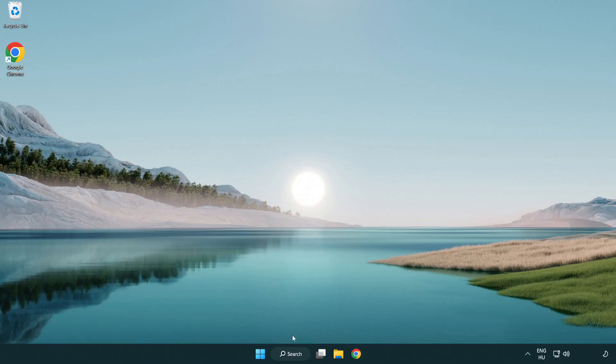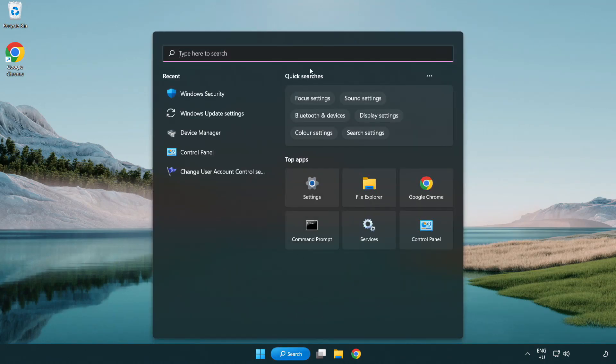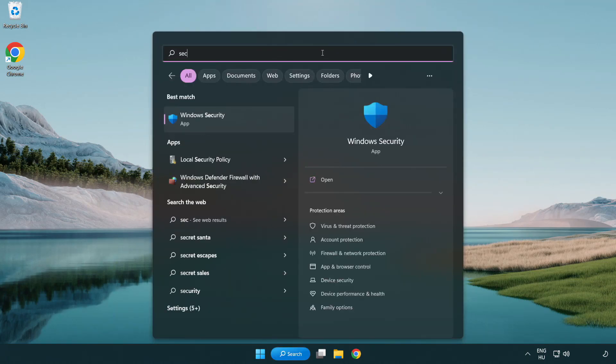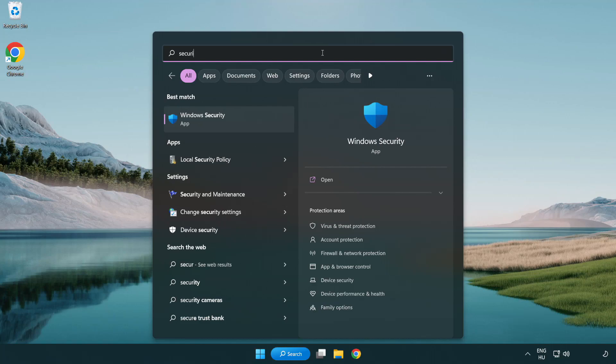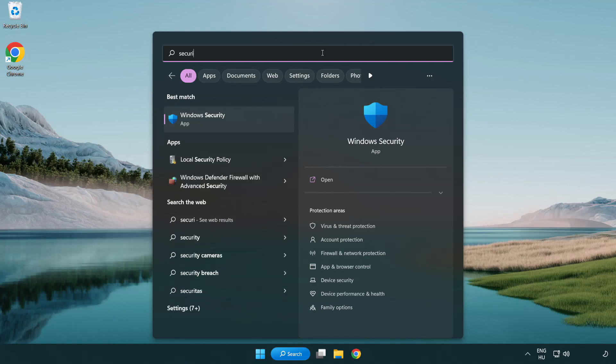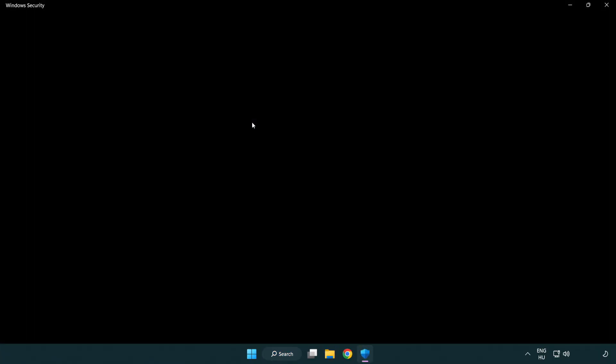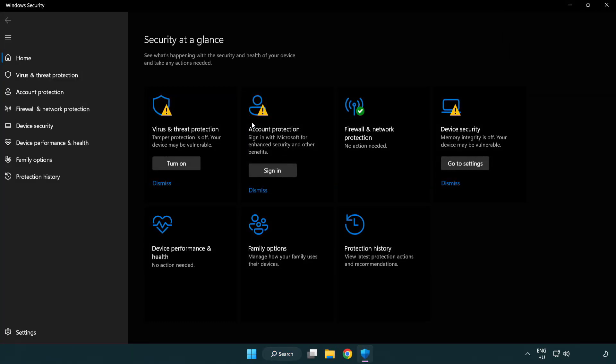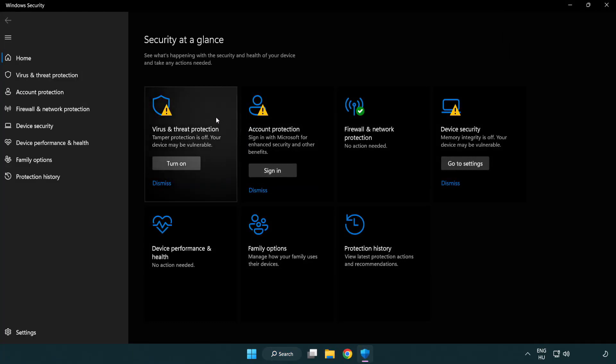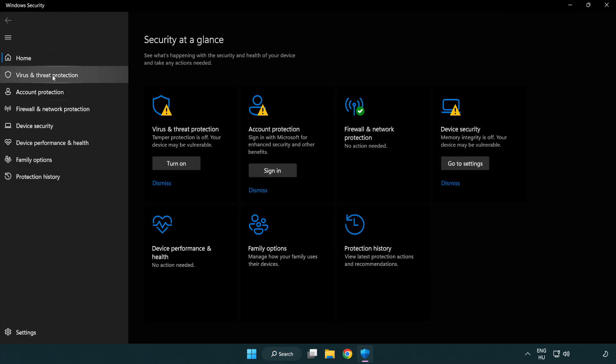If that didn't work, click Search Bar and type Security. Open Windows Security. Click Virus and Threat Protection.